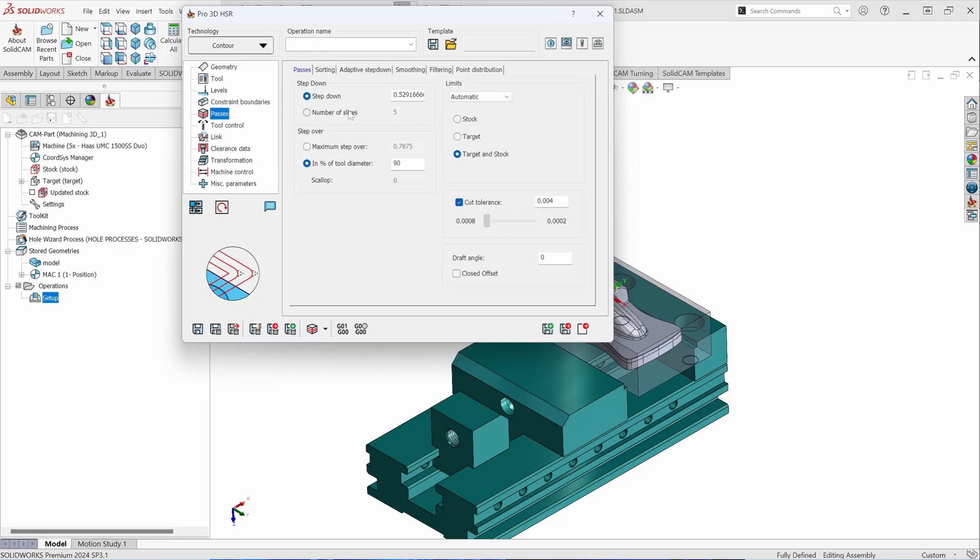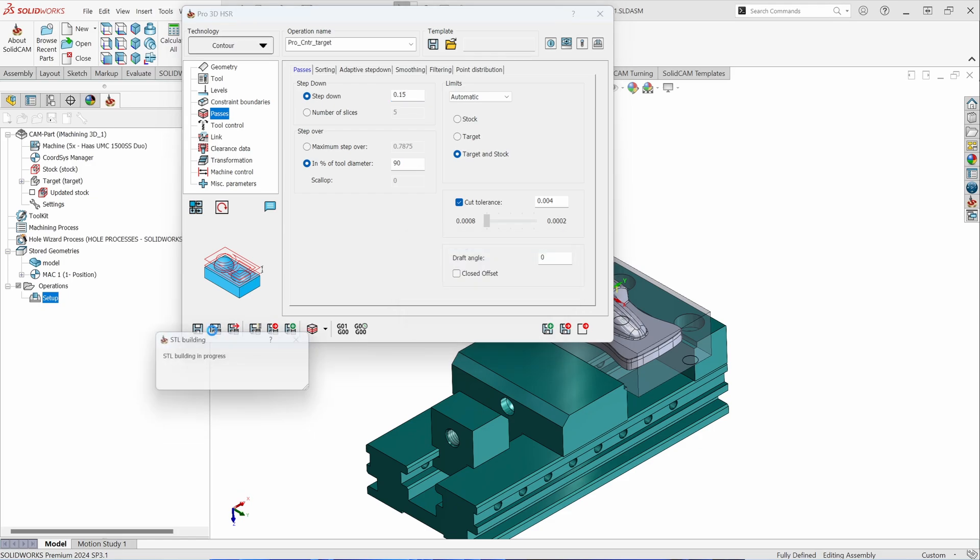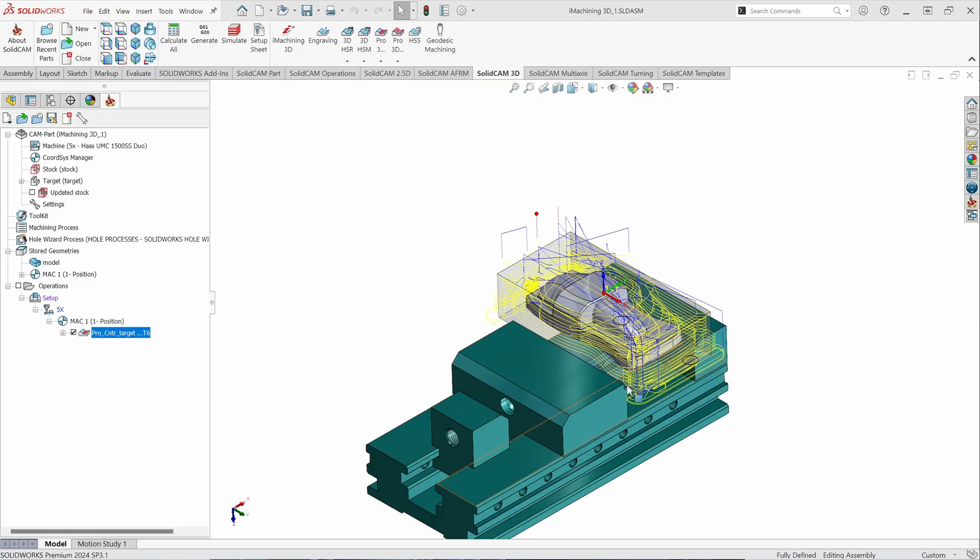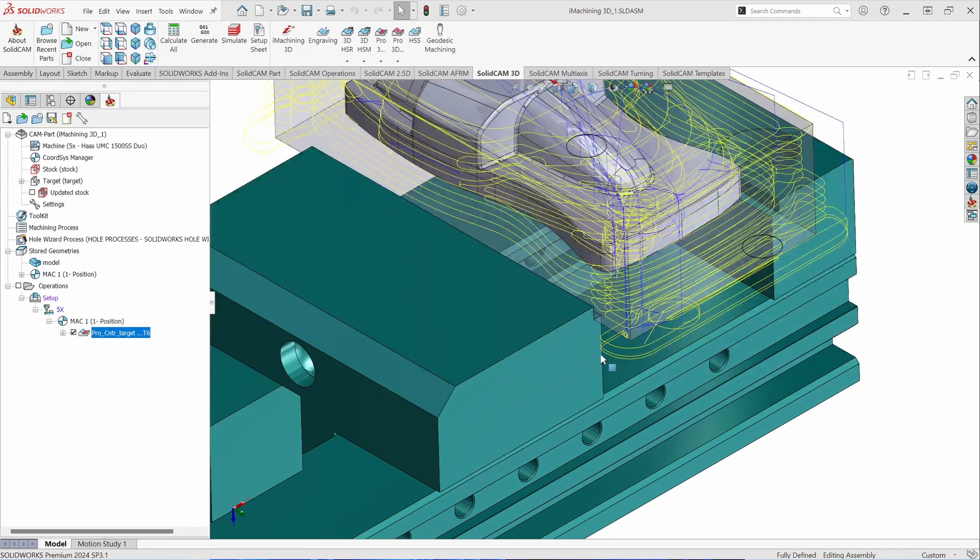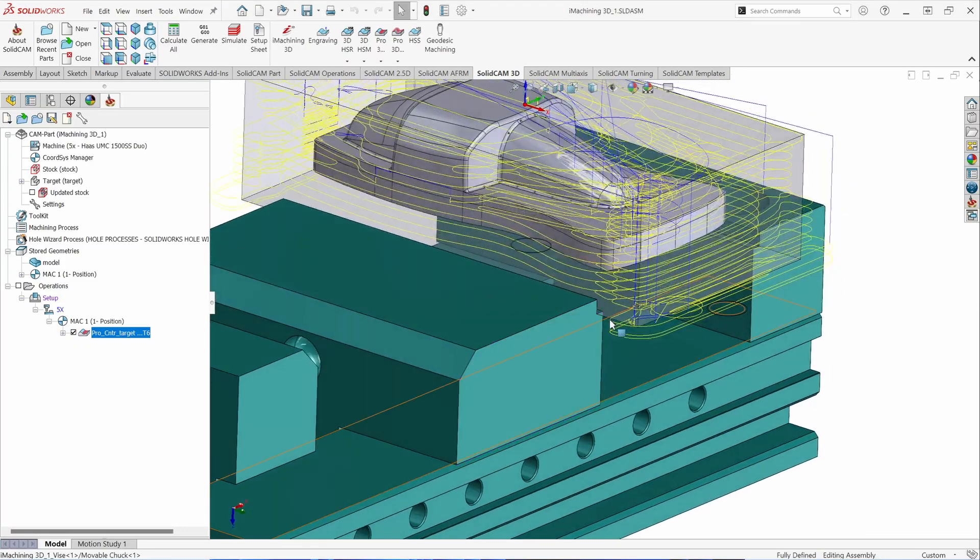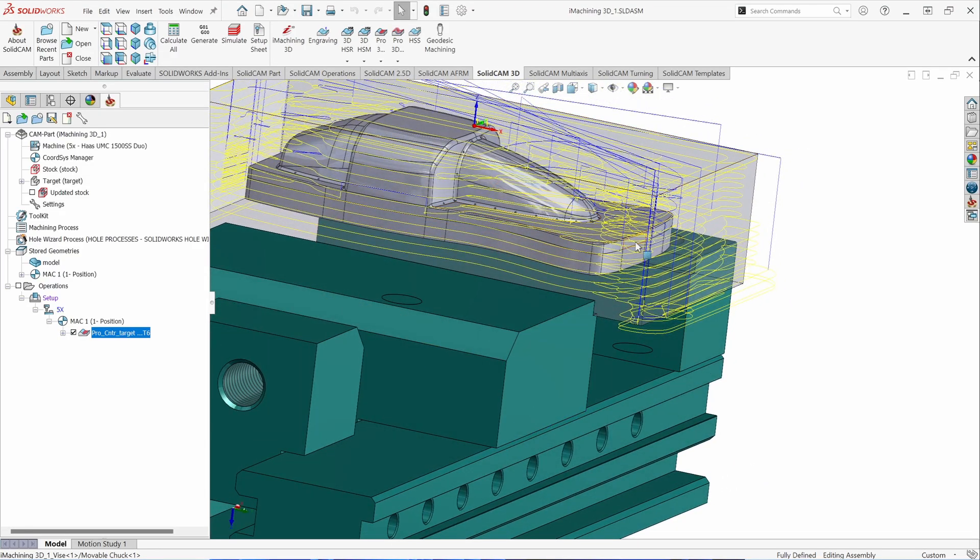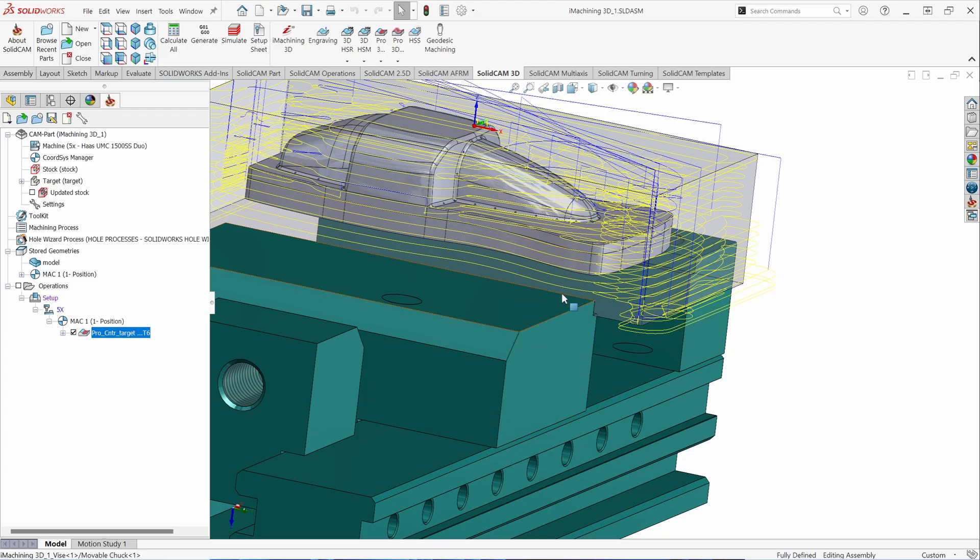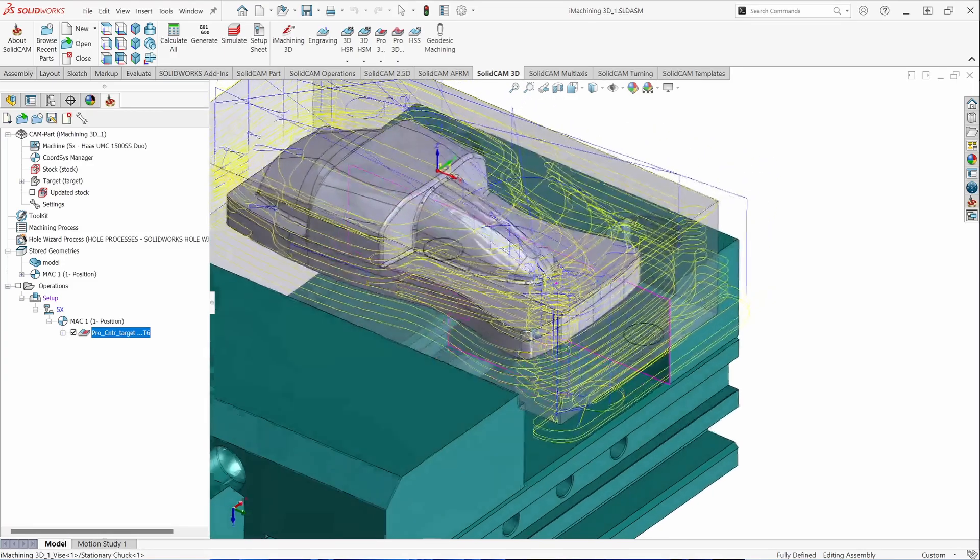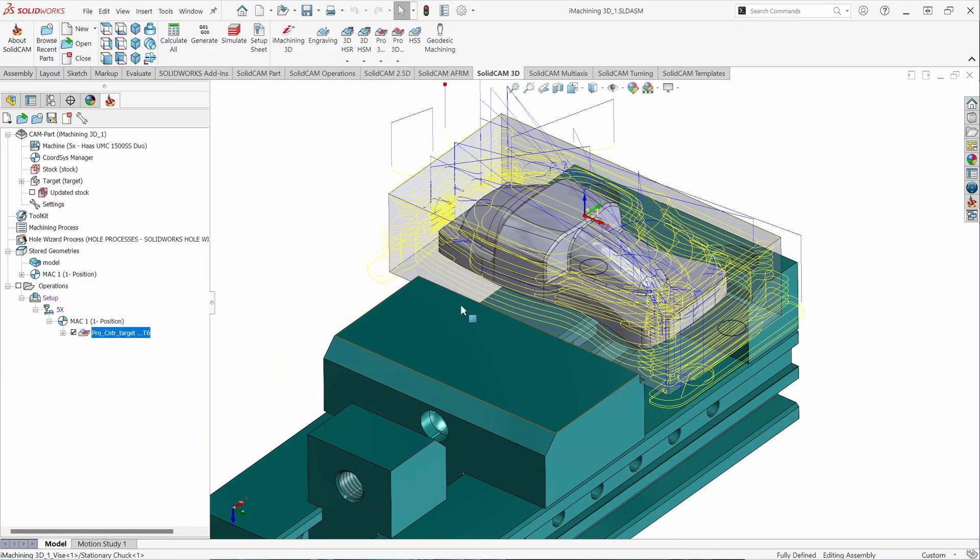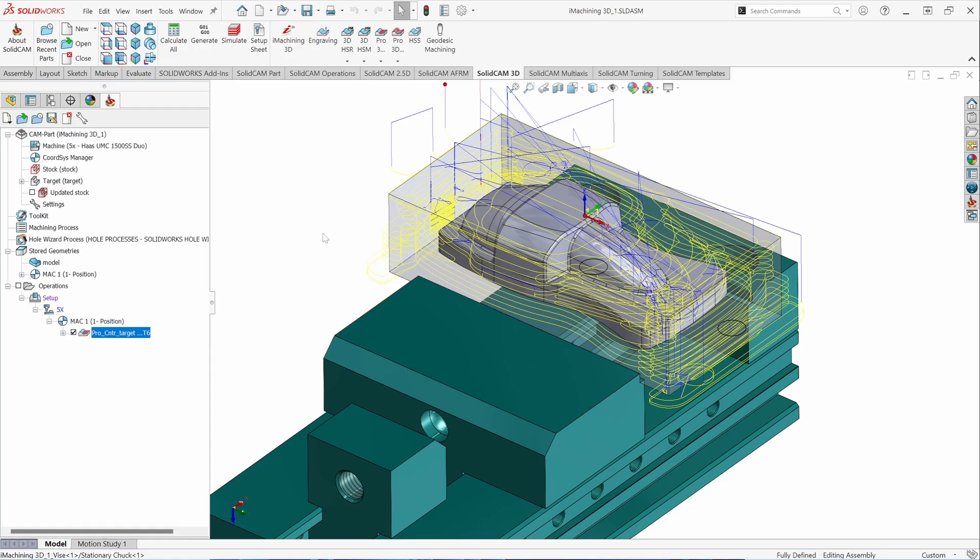In the passes tab is where your meat and potatoes of all your toolpath parameters are going to be. Let's give this a step down of, let's say, 150,000 per step, and let's get a toolpath on the screen and let's look at it. A couple things to notice is that because we selected the fixture to be considered as part of our toolpath calculation, you'll notice that we're roughing down past the part and it's roughing the entirety of the stock, but it's collision checking against the fixture. If we didn't define the fixture, it would not be included in that and it would cut through the jaw of that vise.